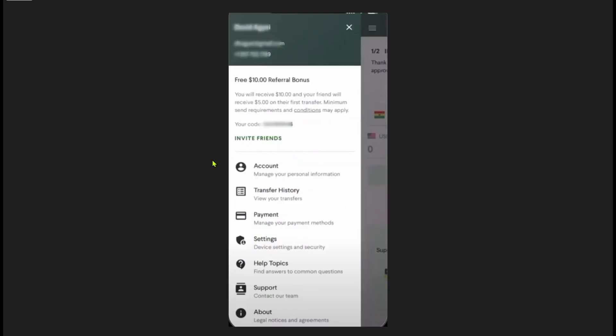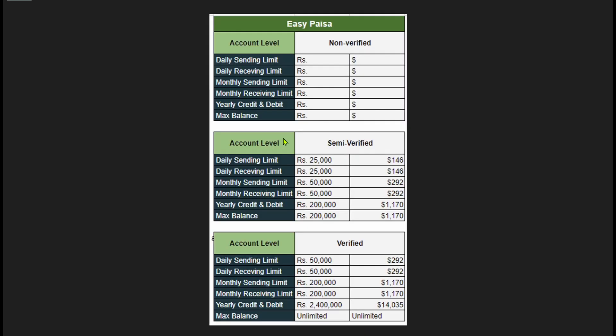From this bar, simply click on this account option. On the account page, just scroll down until you see this section where they will tell your daily limits.